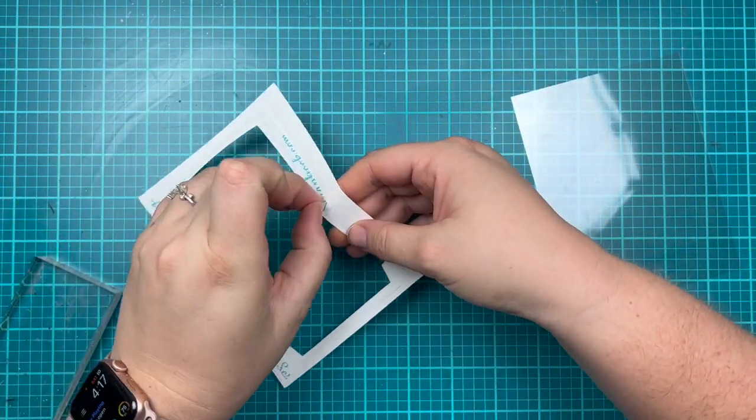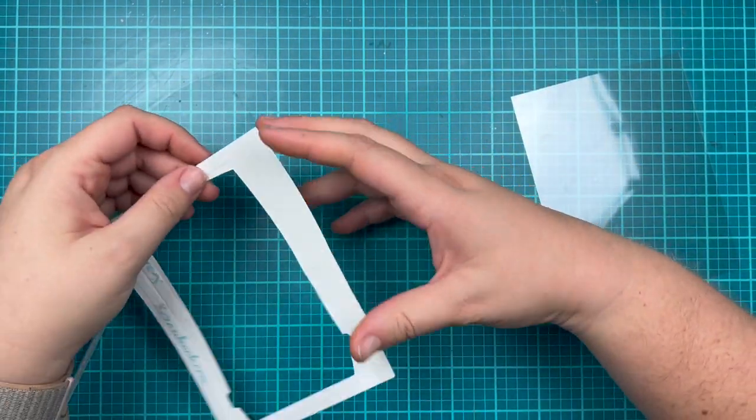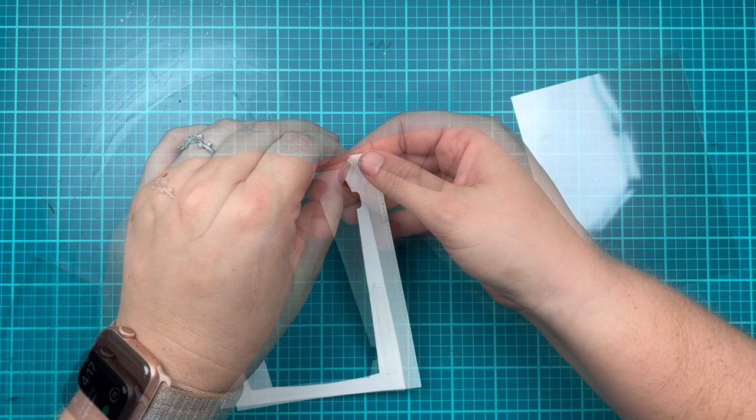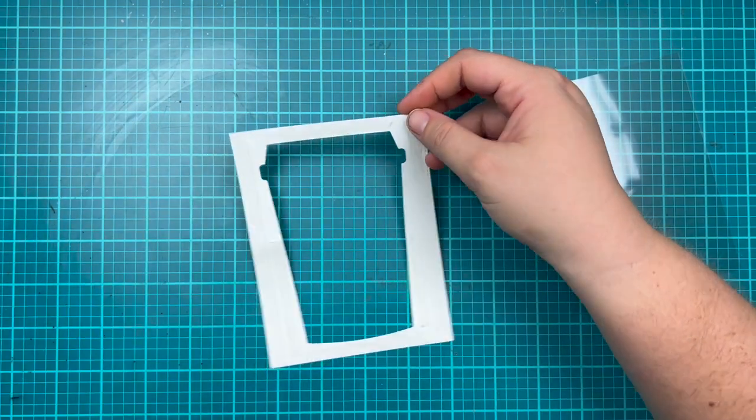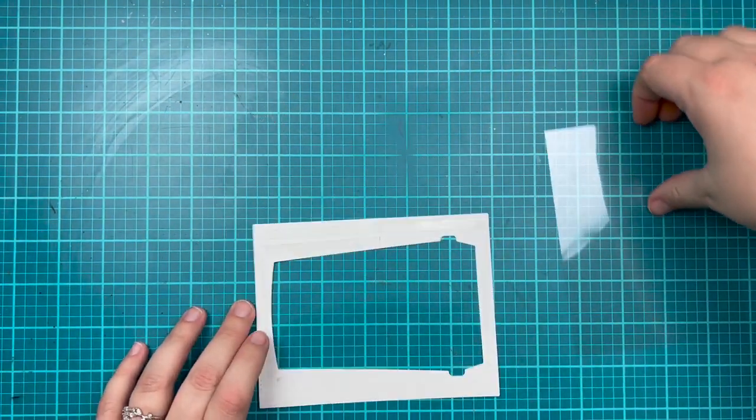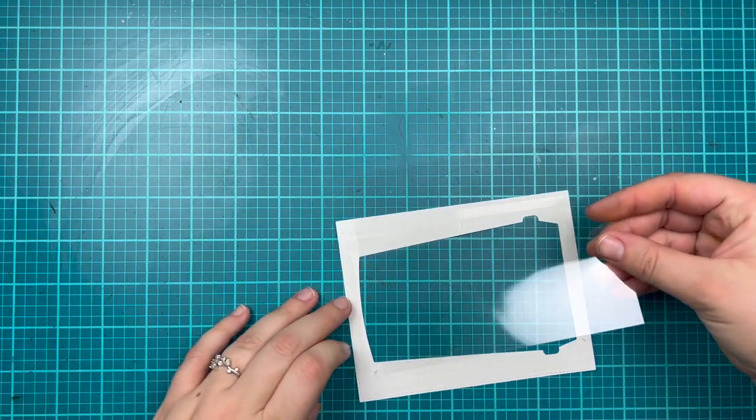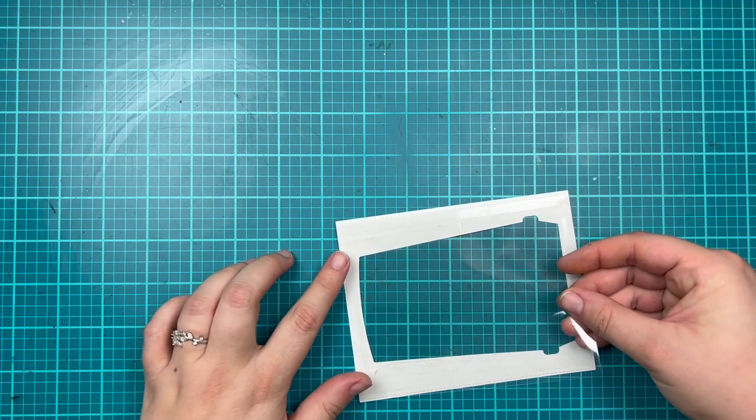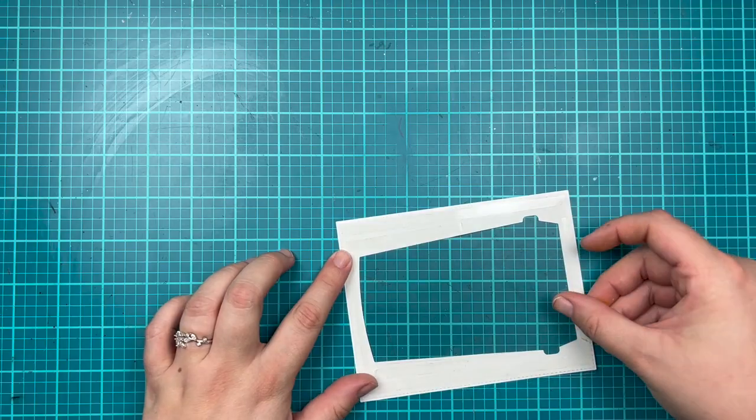I'm going to peel off all of the release paper from this adhesive, then I'm going to lay my A2 size piece of acetate right onto the background. I actually cut it a tiny bit smaller than A2 so I didn't have to worry about lining it up perfectly.